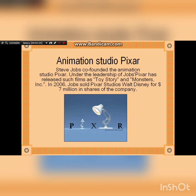Steve Jobs co-founded the Animation Studio Pixar. Under the leadership of Jobs, Pixar released such films as Toy Story and Monsters. In 2006, Jobs sold Pixar to Walt Disney for 7 billion in shares of the company.